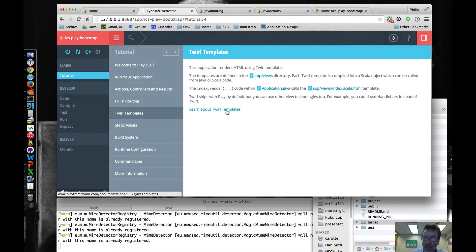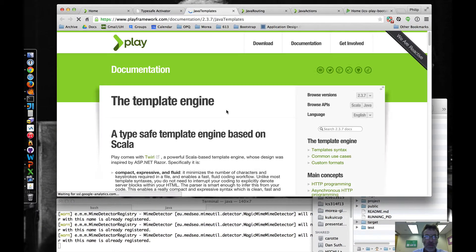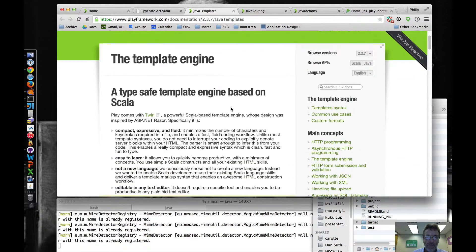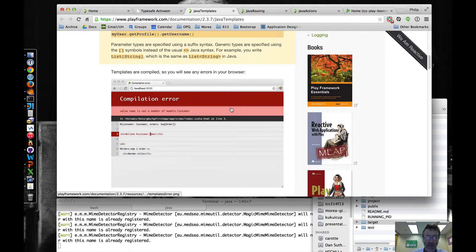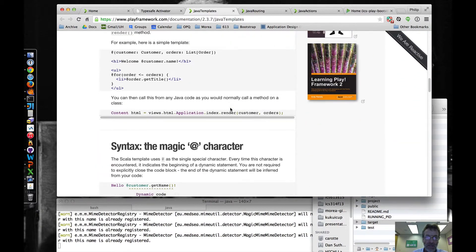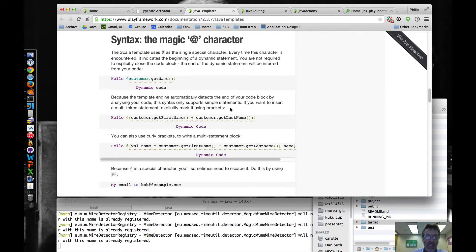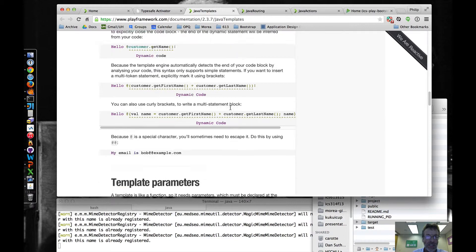And then we can go look through the actual play documentation for templates.